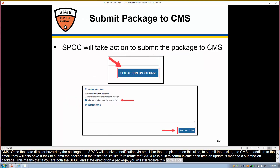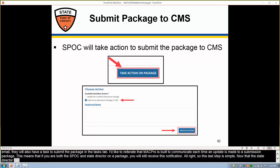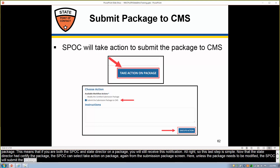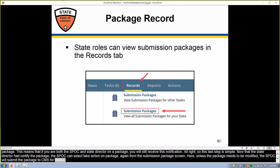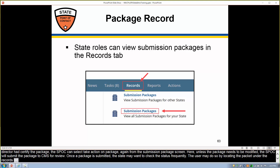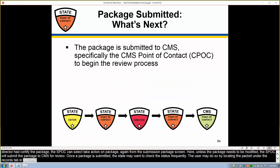This last step is simple. Now that the state director has certified the package, the SPOC can select Take Action on Package from the Submission Package screen. Unless the package needs to be modified, the SPOC will submit the package to CMS for review. Once a package is submitted, the state may want to check the status frequently by locating the package under the Records tab in MACPro. Once the state point of contact has submitted the package to CMS, they will be taken back to the Actions tab, and the package is now with CMS to review.